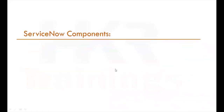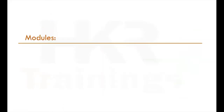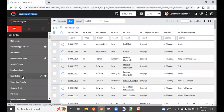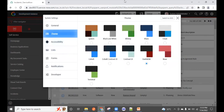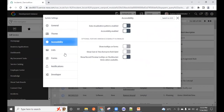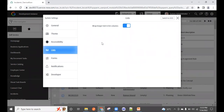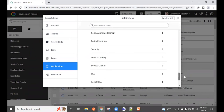To summarize the UI structure: the top is the Banner Frame containing the instance logo and name; the left panel is the Application Navigator with Filter Navigator, Favorites, and History; and the main area is the Content Frame where application data is displayed.